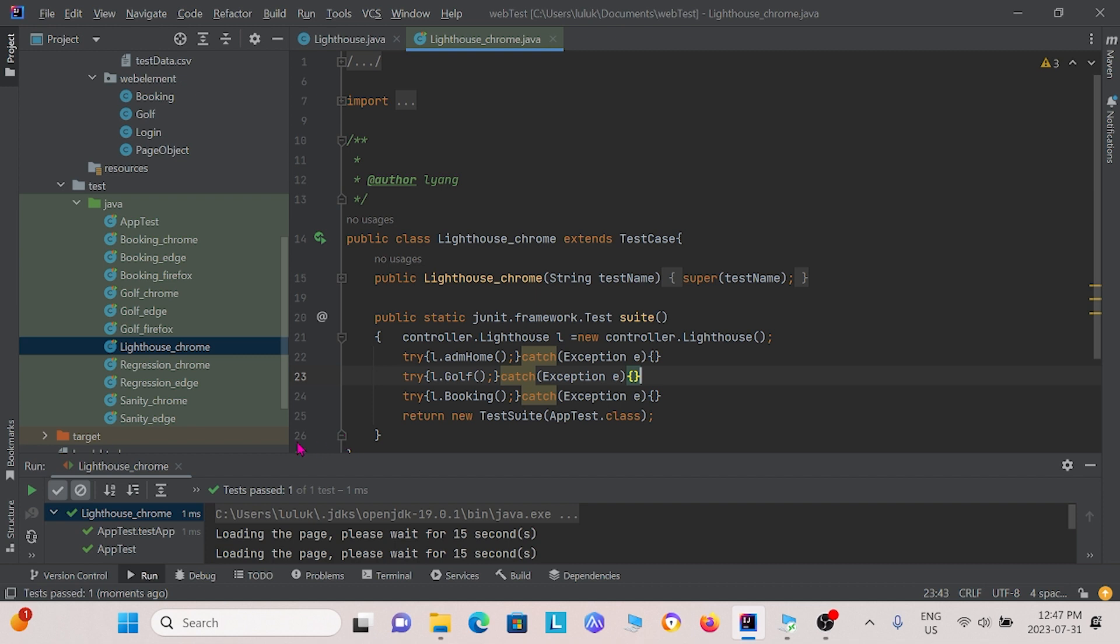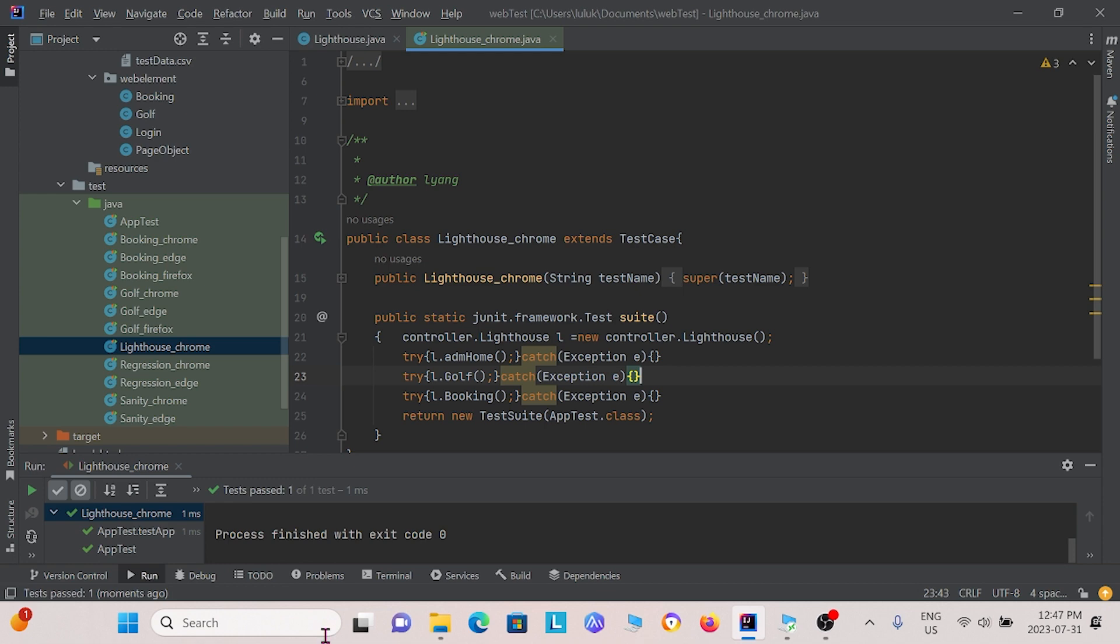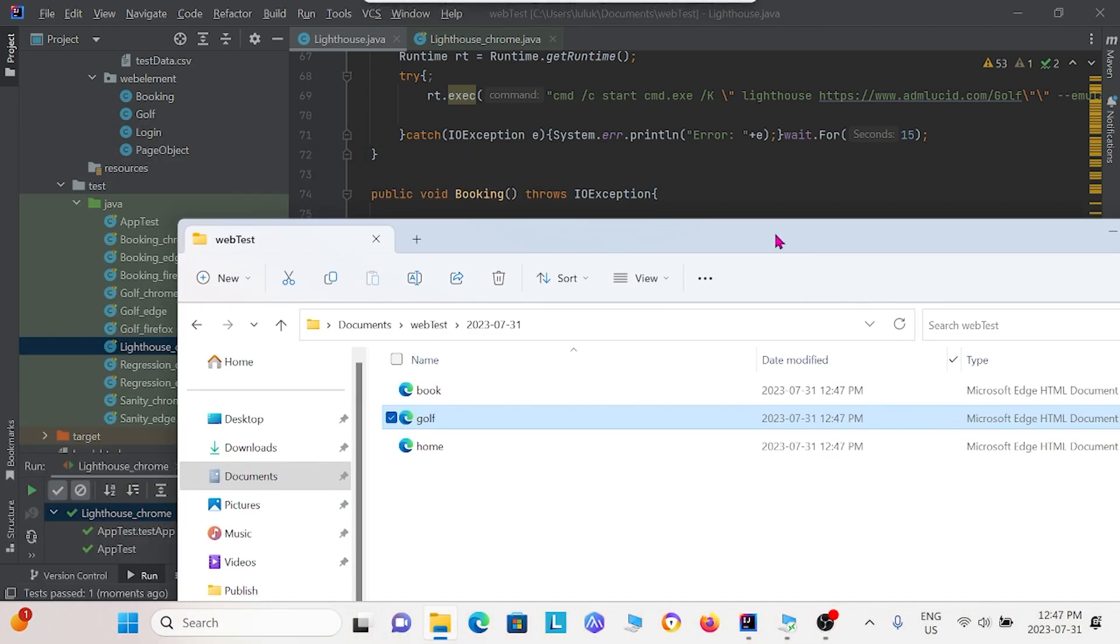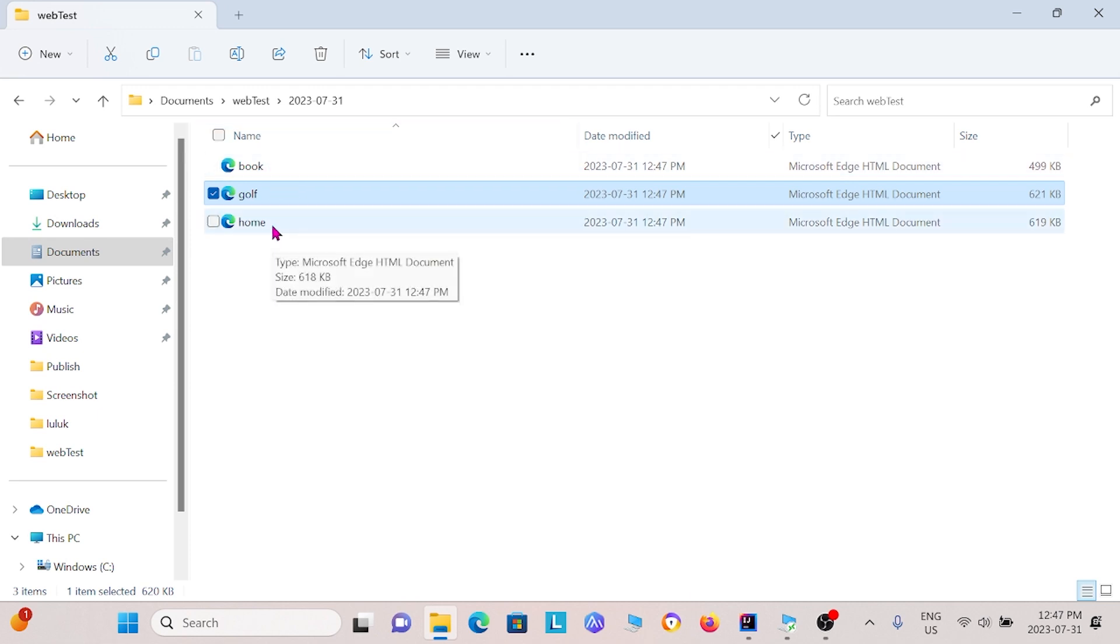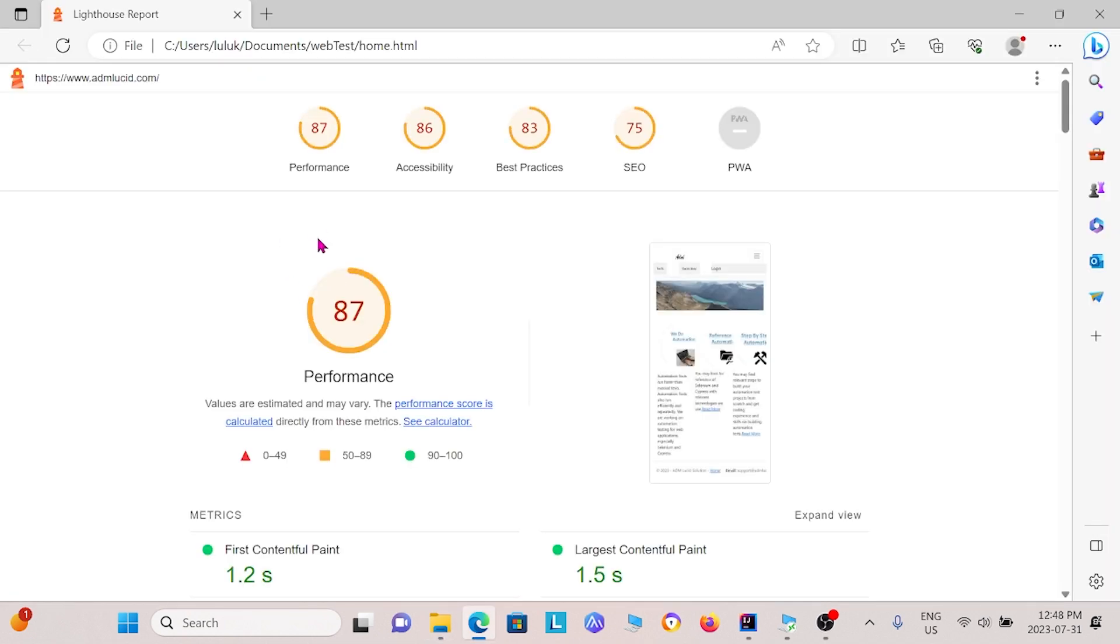And we see that once it is complete, we can actually go to the folder that we specified in our lighthouse command right here, and we can see the output. So I'm going to bring it over, and we have our outputs right here. So we have the home for the homepage method, golf for the golf method, and book for the booking method. So for instance, if I was to open the home method, we see that we get various metrics and various scorings for those metrics.